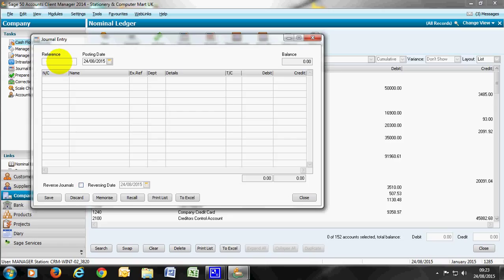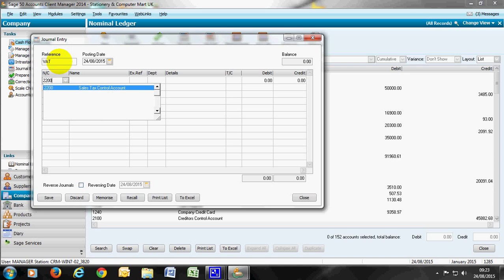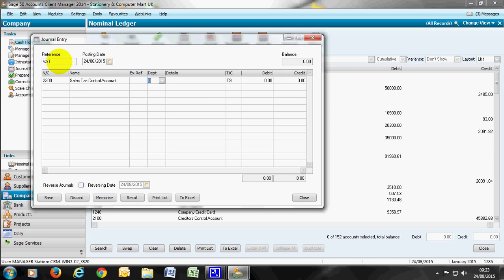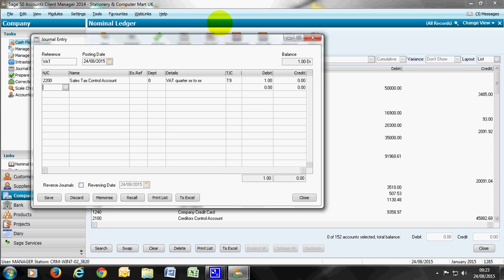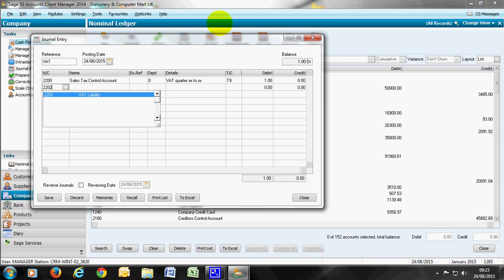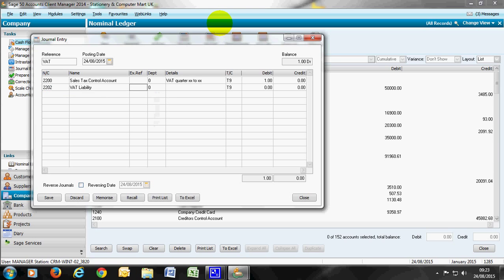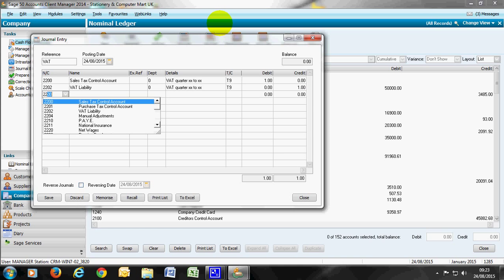The second area is VAT. With the latest versions of SAGE accounts you can actually use the VAT wizard but to show you the manual entry, the nominal codes we use are 2200 to clear down the sales tax. We might say the VAT from quarter X to show the VAT quarter that we're completing. To clear the sales tax it's a debit. We'd place that to the control account of VAT liability 2202. That's therefore a credit.